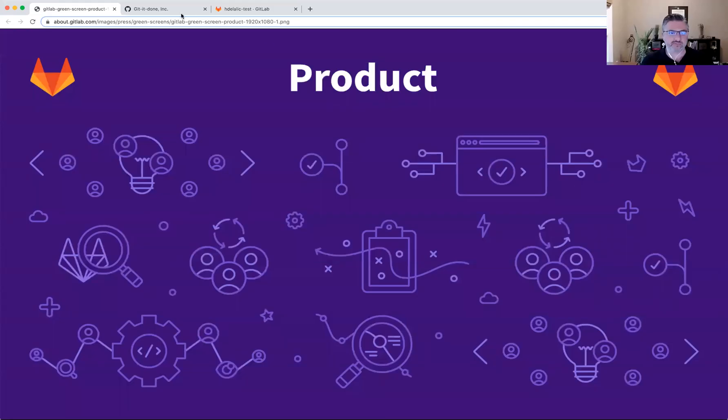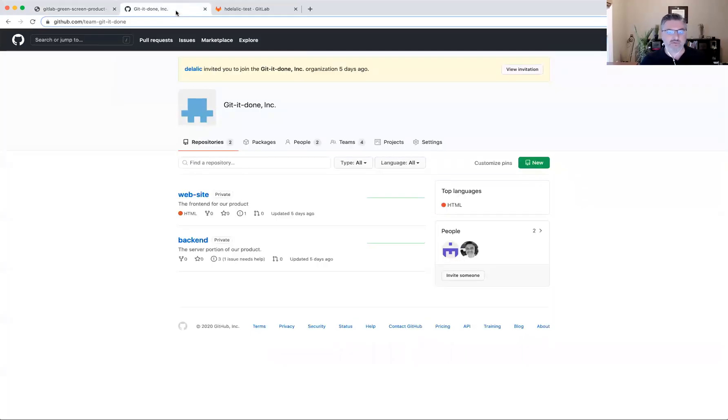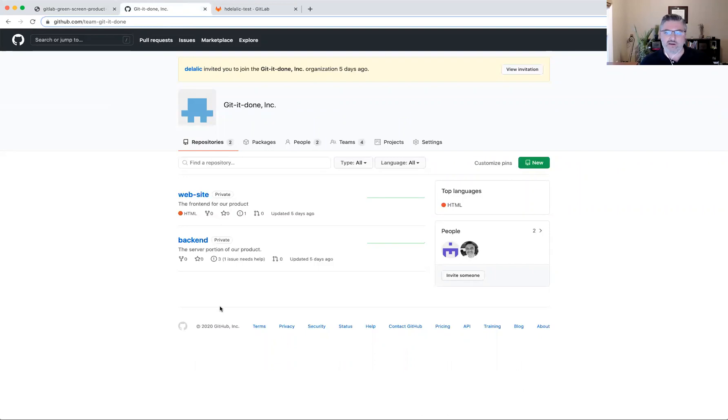I'll start by logging into my GitHub account and review my data there before migration. So this is my GitHub account where I have created an organization in order to see how much of that and in what way can I migrate into GitLab.